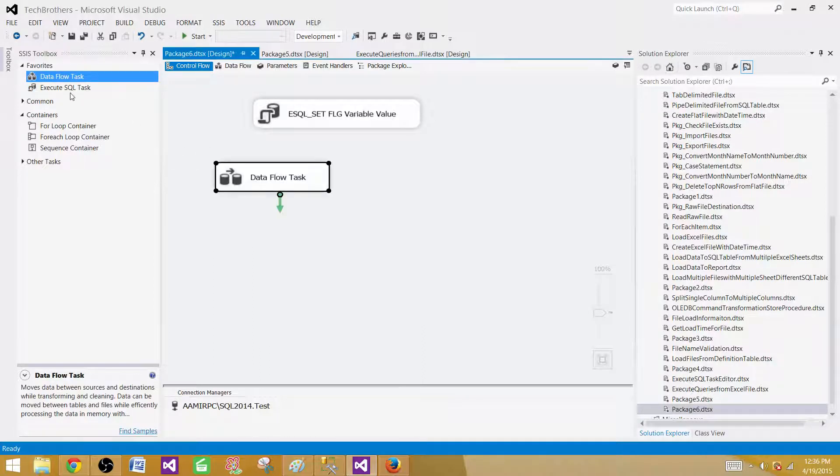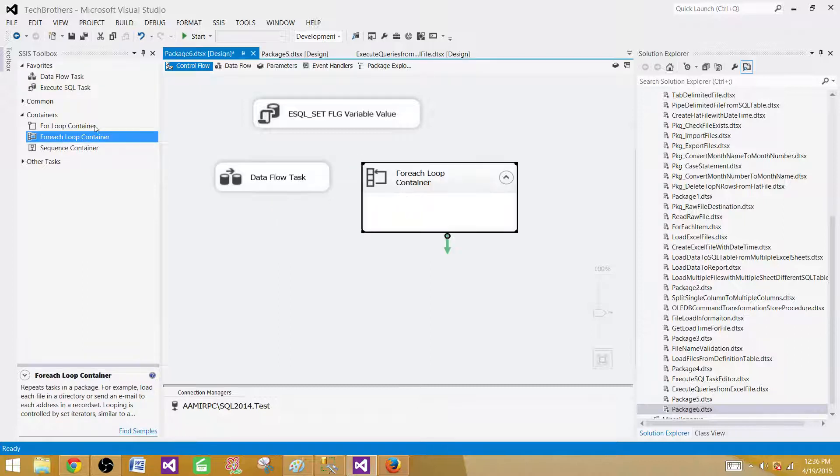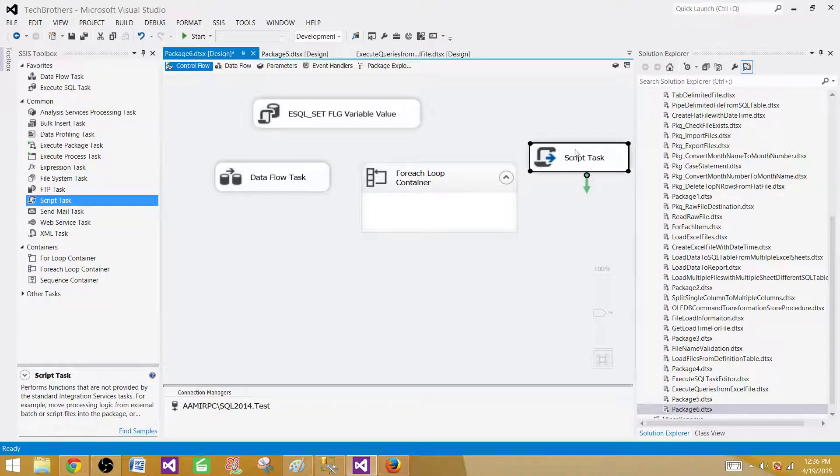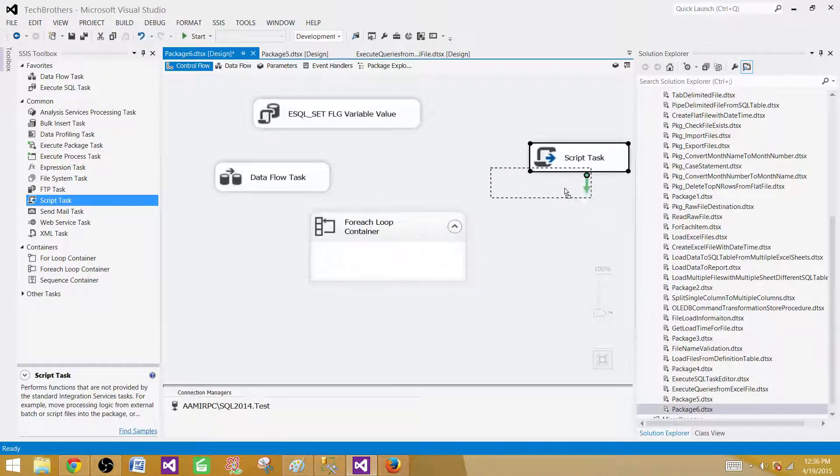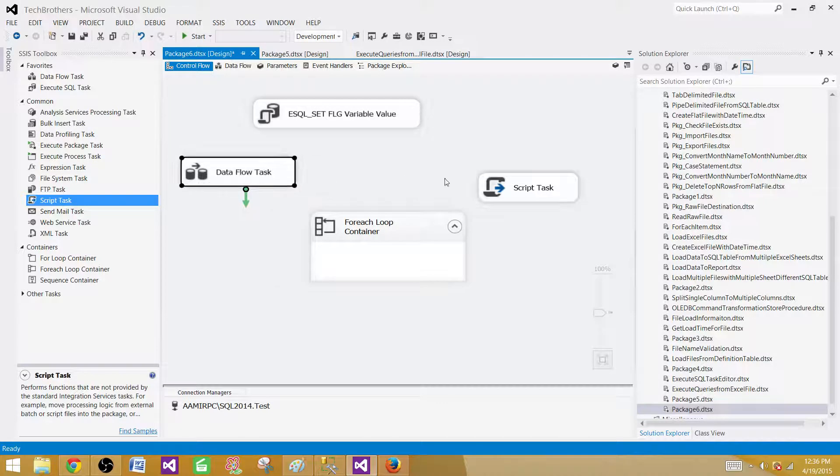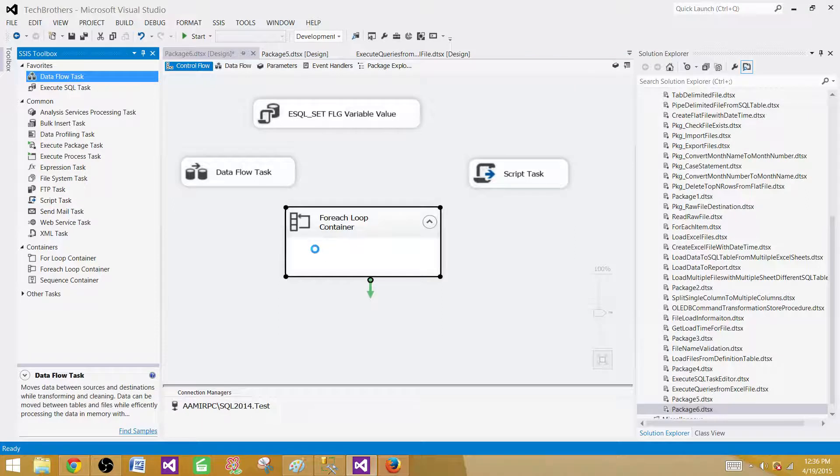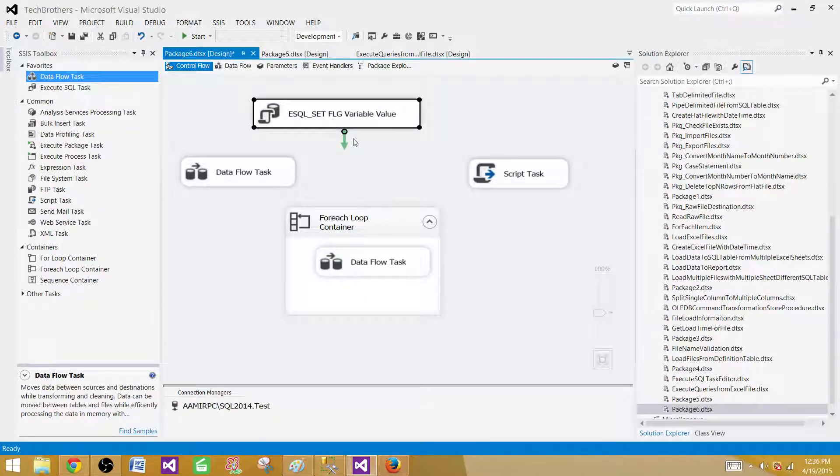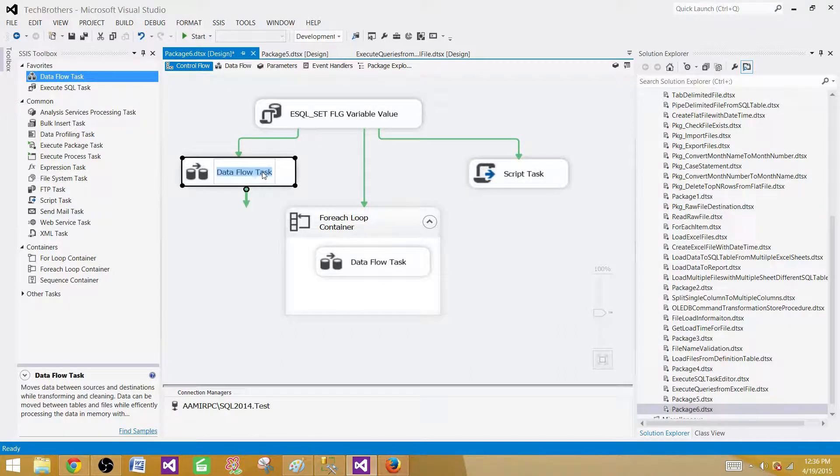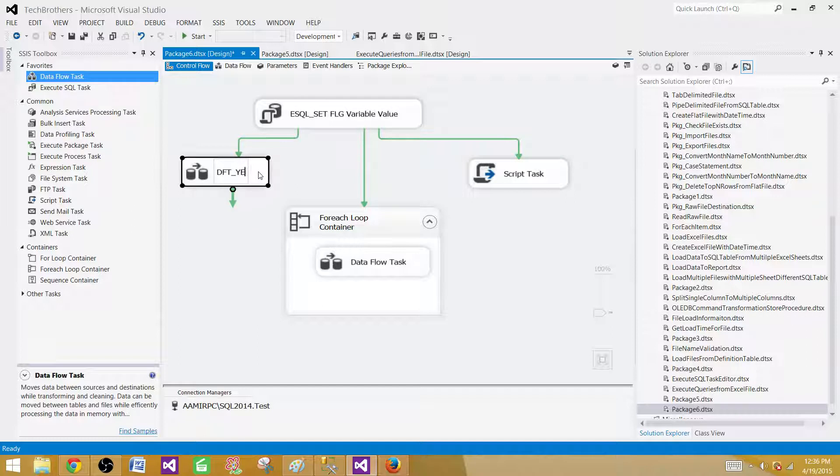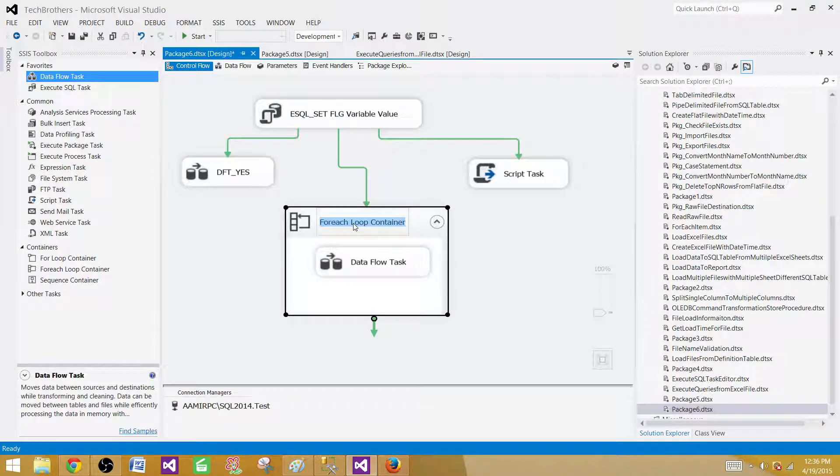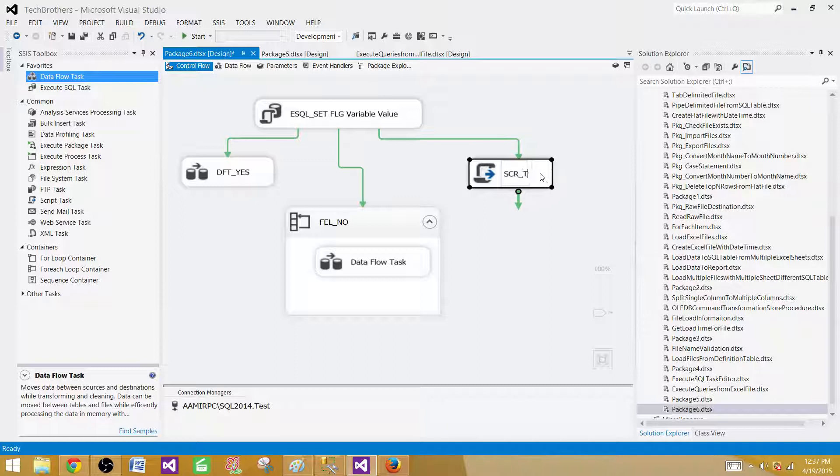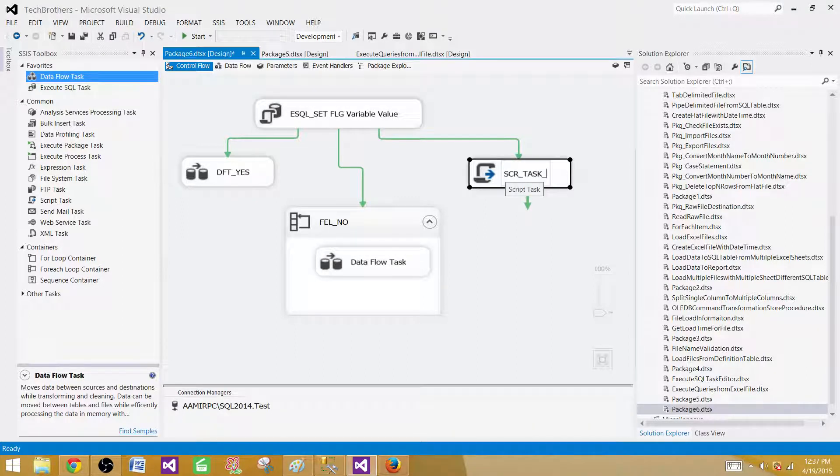Hit OK. Now we got the value in the variable so we can call it execute SQL set FLG variable value. Next part we want to have different tasks. So I'm going to use data flow here. I'm going to use for each loop container here and I'm going to use another task, the script task. I'm using different tasks. Inside for each loop, we can have another data flow. So depending upon the value of this flag, we want to run different tasks here. If my value is yes, I want to run this data flow. I will say DFT_yes. And here I'm going to say for each loop_no. If the value is no, I will run this one. And here I'm going to say script task_pending.